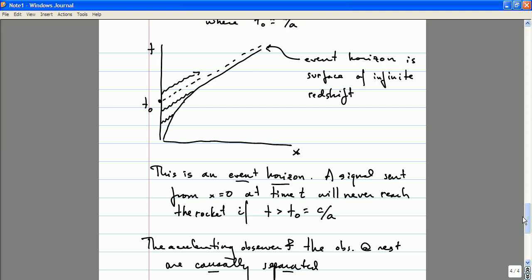At very late times the signal would be redshifted by a nearly infinite amount. Yes — an event horizon is really a consequence of the fact that nothing can travel faster than the speed of light. You've seen that very explicitly here. Without a notion of an absolute upper limit on velocities, there's no notion of an event horizon.